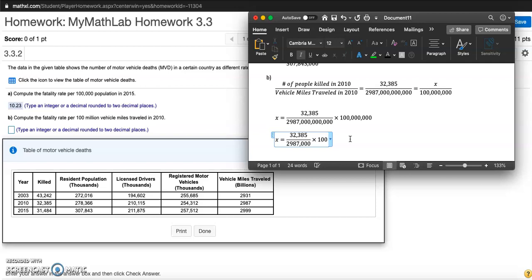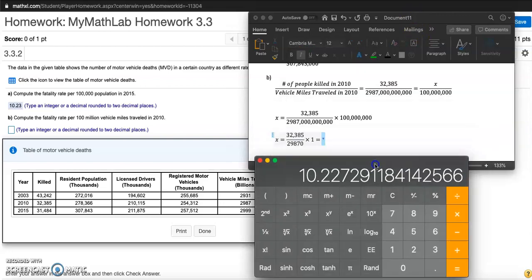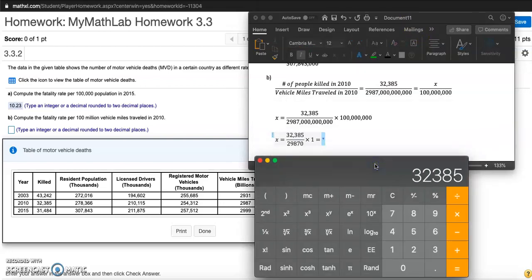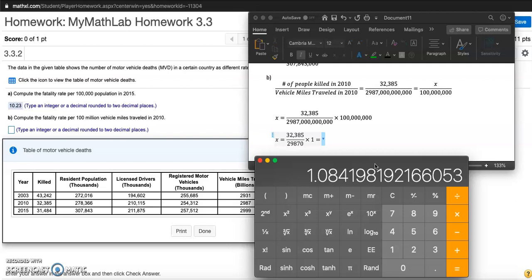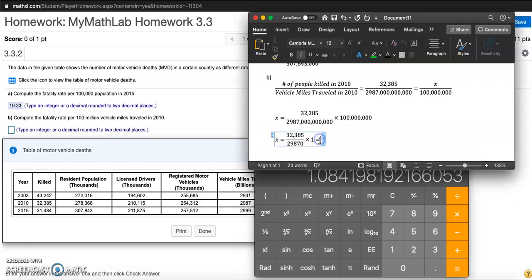I can take away two more zeros and get rid of this comma, just multiplying by one. Let me type in 32,385 divided by 29,870 times one. I got 1.08. They want you to round it to two decimal places, so my answer is 1.08. About 1.08 people died per hundred million vehicle miles traveled in 2010.